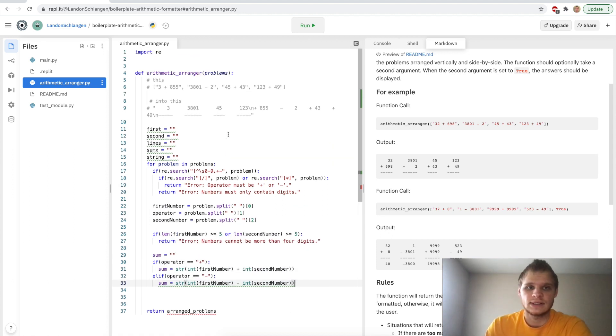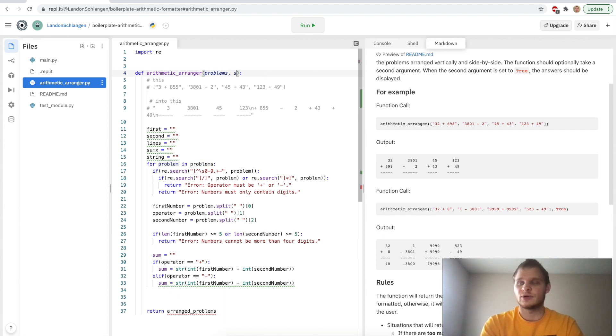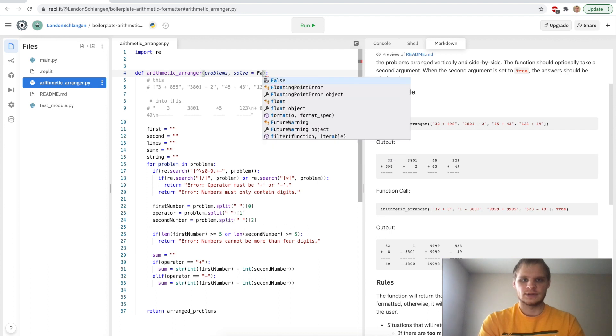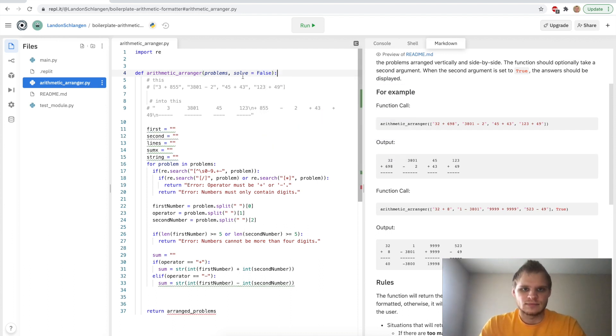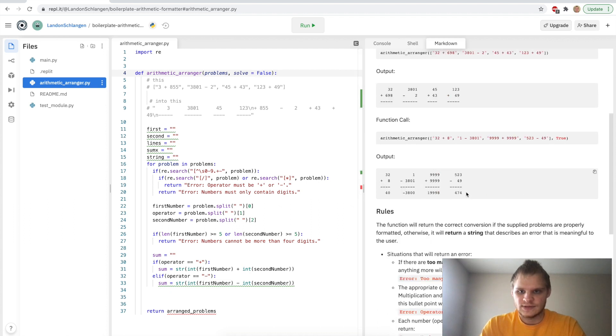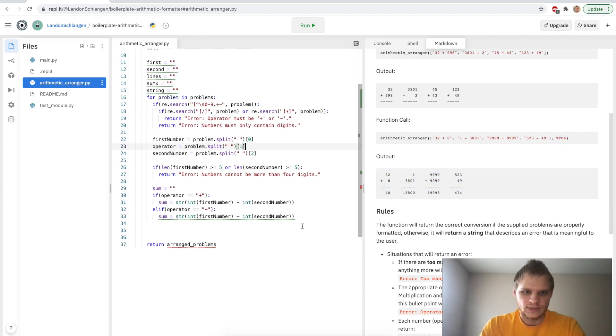We also need another parameter up here, and that is the solve parameter. And it's an optional parameter, so we have to set a default for it. Its default will be false. But if someone passed in true to that value, then we would actually have to solve it like this right here. See, they have true here. And then we actually have to solve it as well. So that's why we have to add this stuff in.